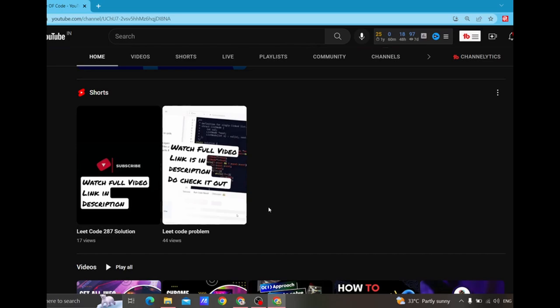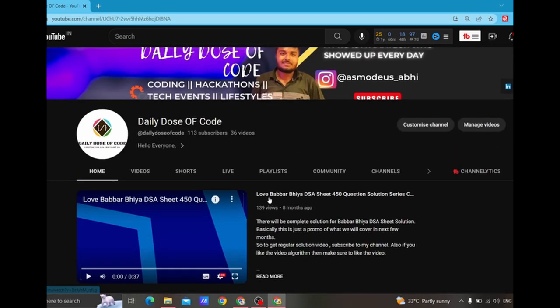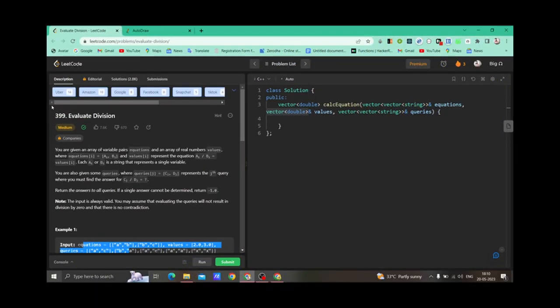Let's jump into the problem for today without any further ado. Grab your coding tools and get ready. Let's move on to the question. The question is Evaluate Division — we are given two inputs: equations and values.